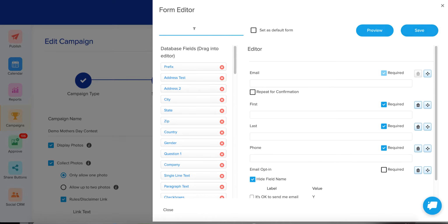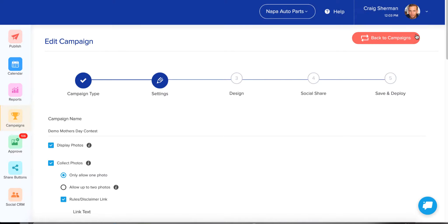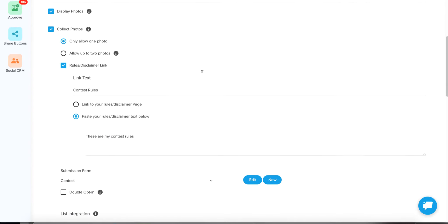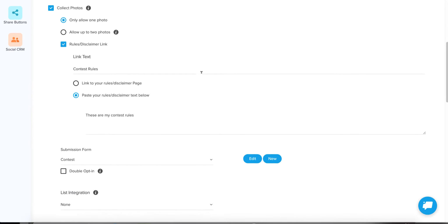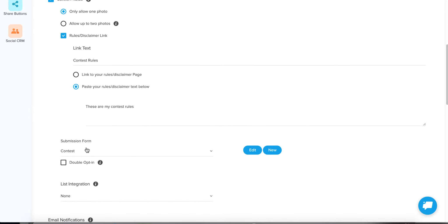Let's come up with a name — let's call it 'Contest.' As you can see, it saved this as a form template that I can use any time in the future for all of my contests.